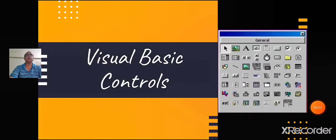Good morning students, Sairam, welcome back. Today we shall learn some more common controls.